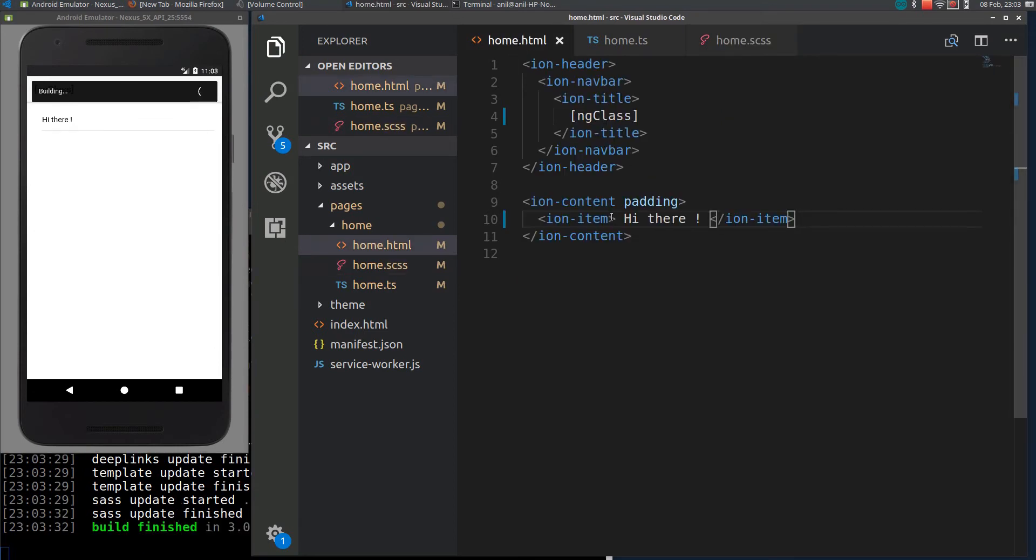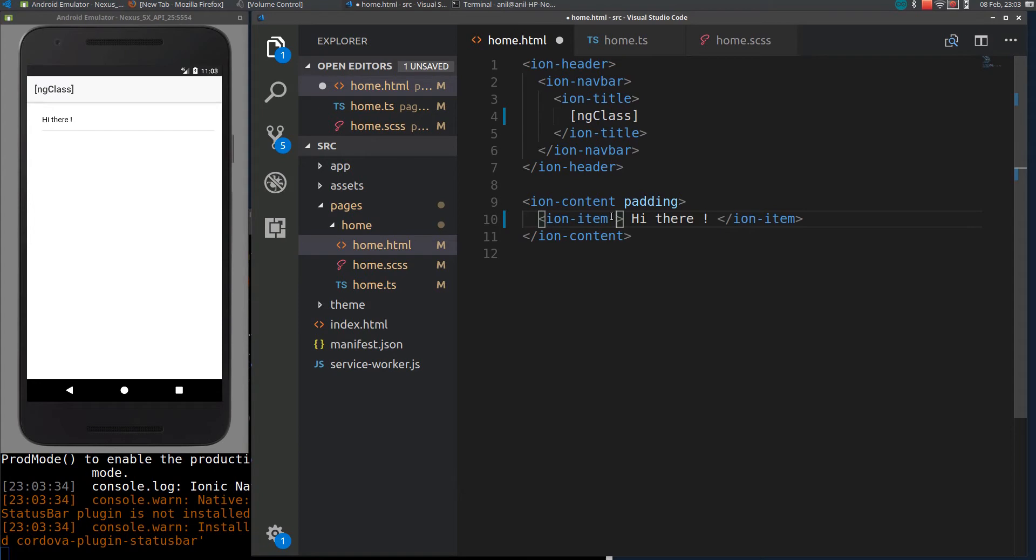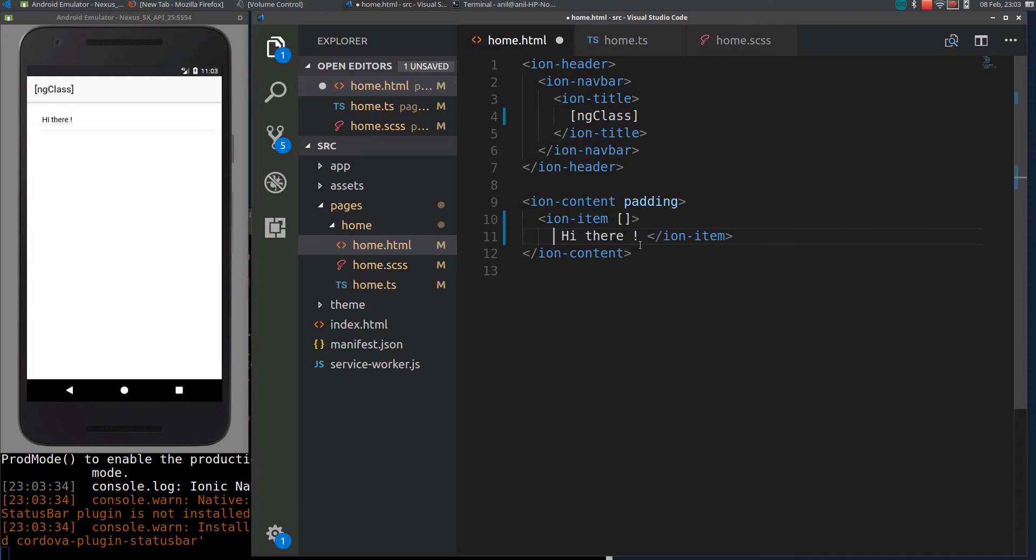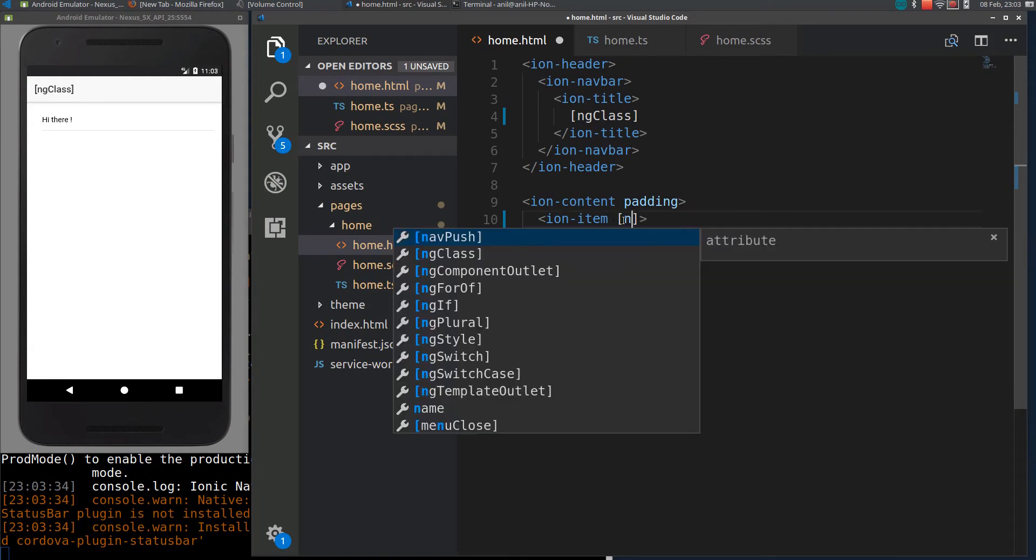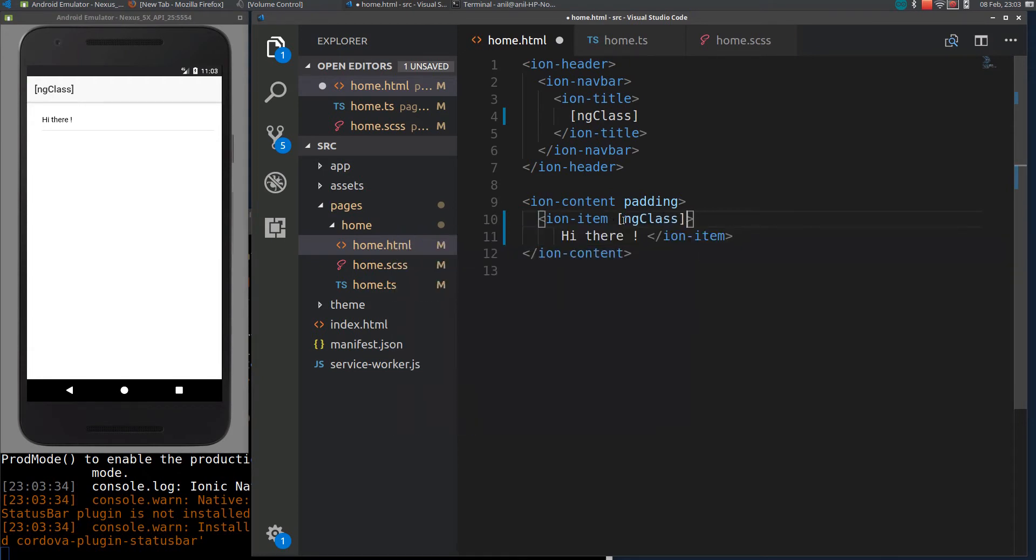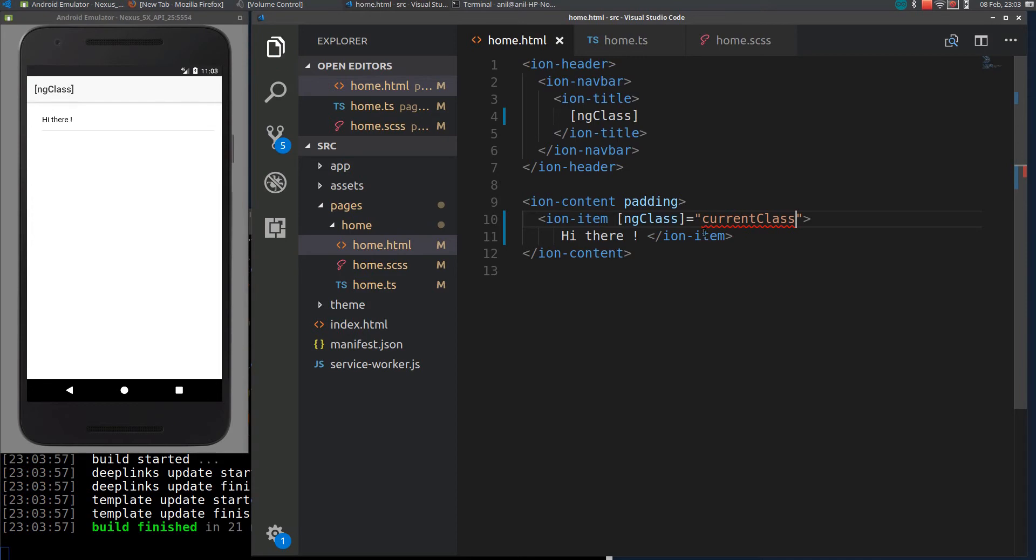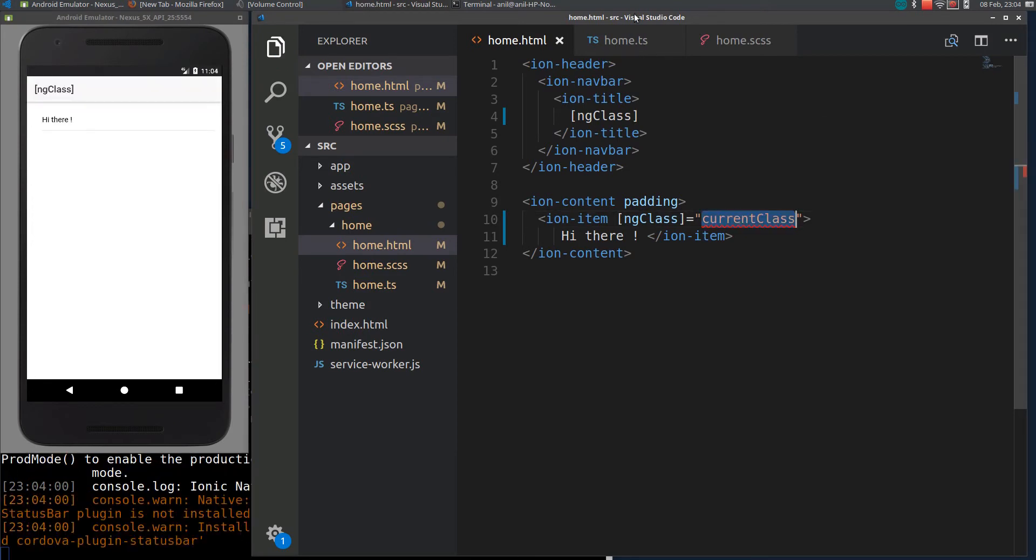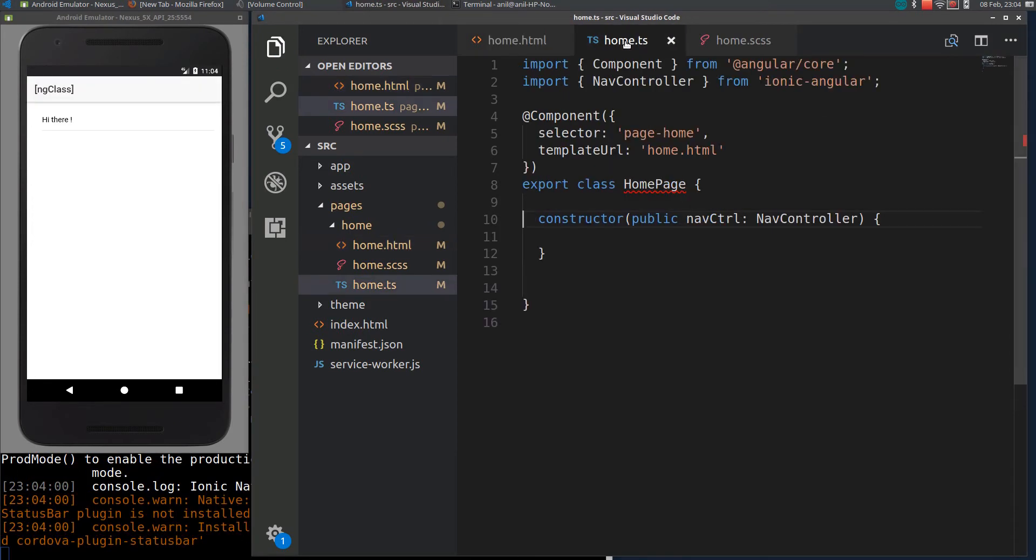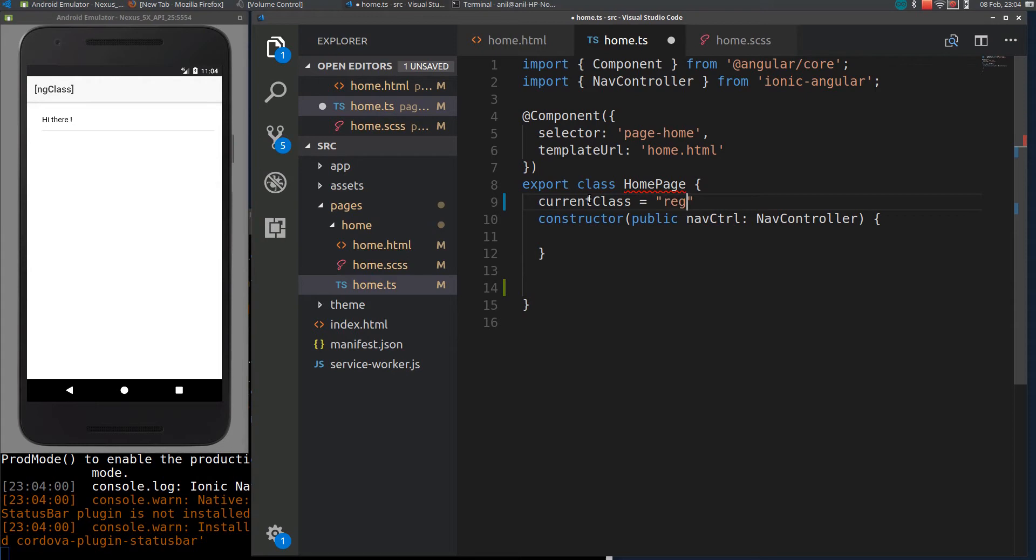We can use ng-class to dynamically apply those classes to this ionic item. I will add ng-class here. Let me assign a variable like currentClass. This is a variable which is used to apply dynamic classes to this element. I will copy this element and declare a variable here. Right now I will assign it to red-bg.